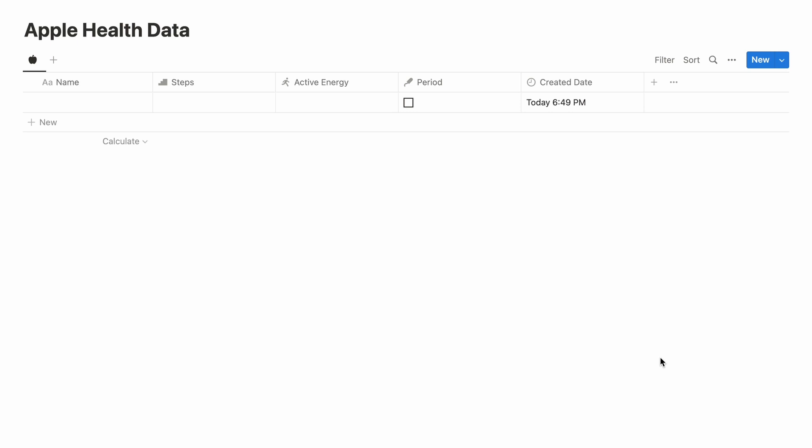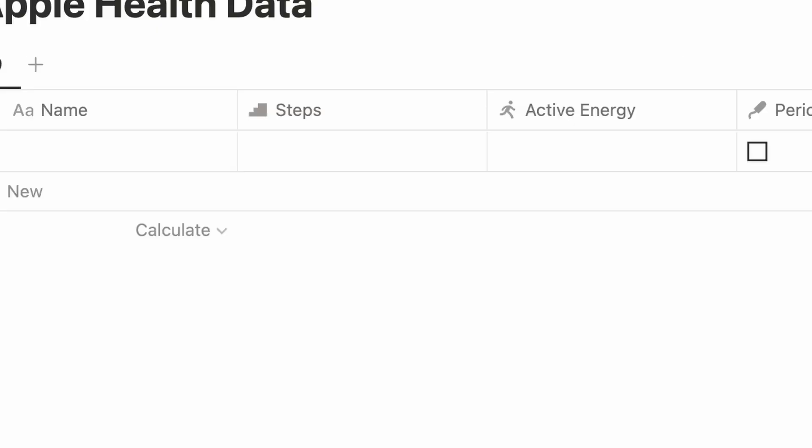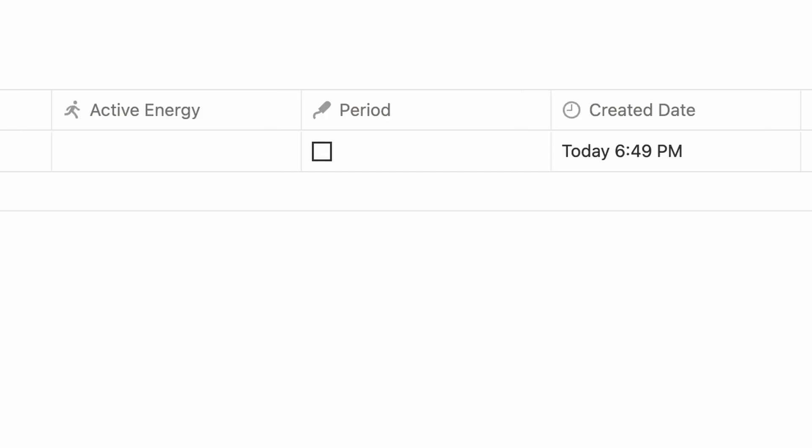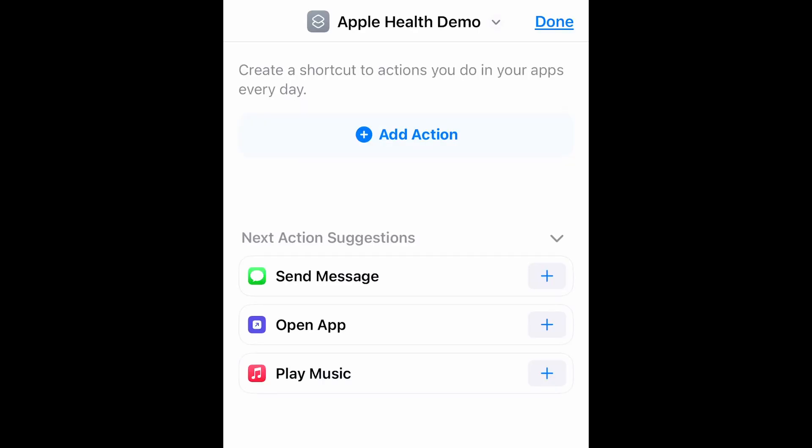Today I'll walk you through how to send your Apple Health Data to Notion. I'm starting out here with a very simplistic database where I'll be tracking steps, active energy, and my period. So let's switch over to my phone.